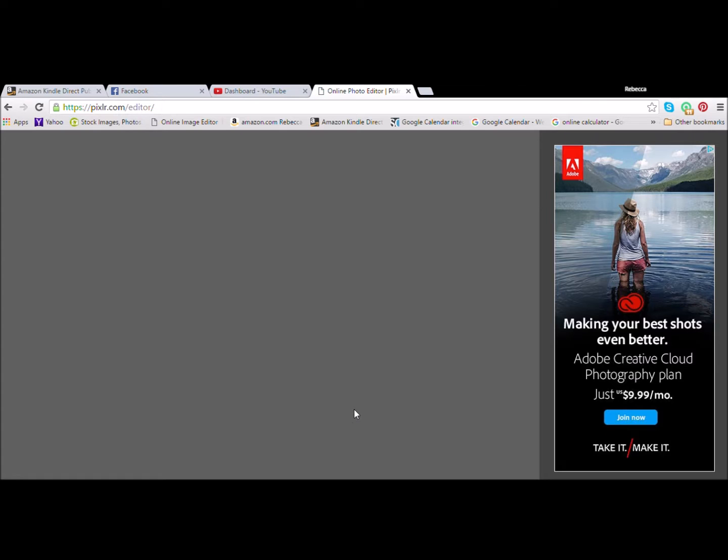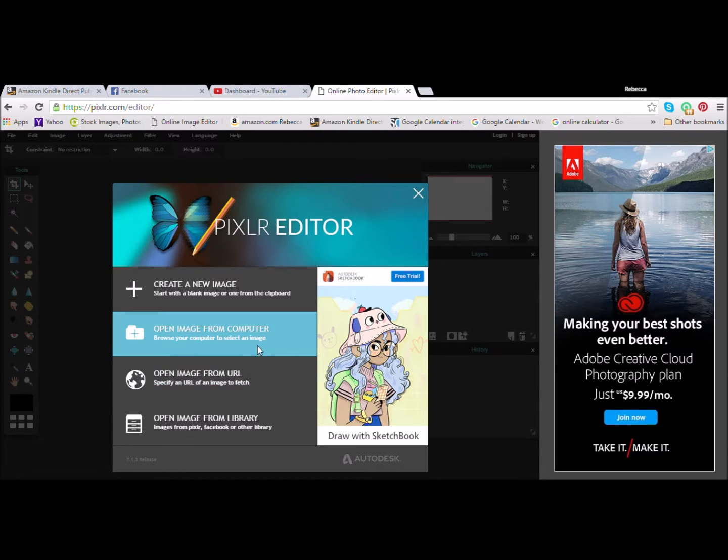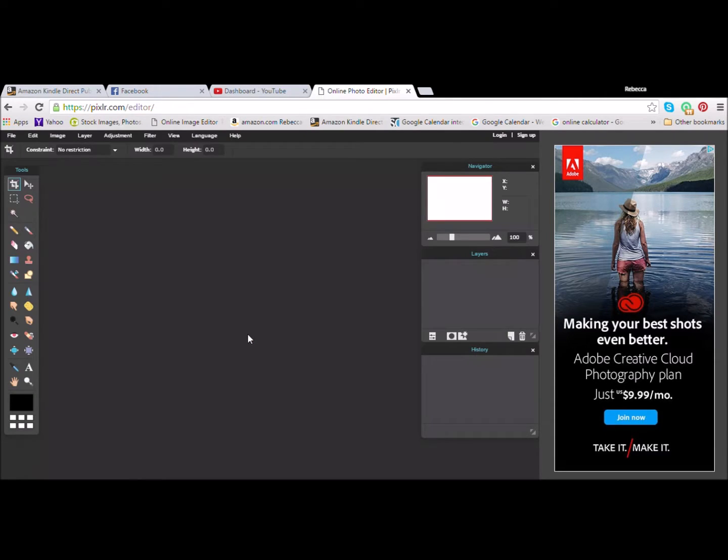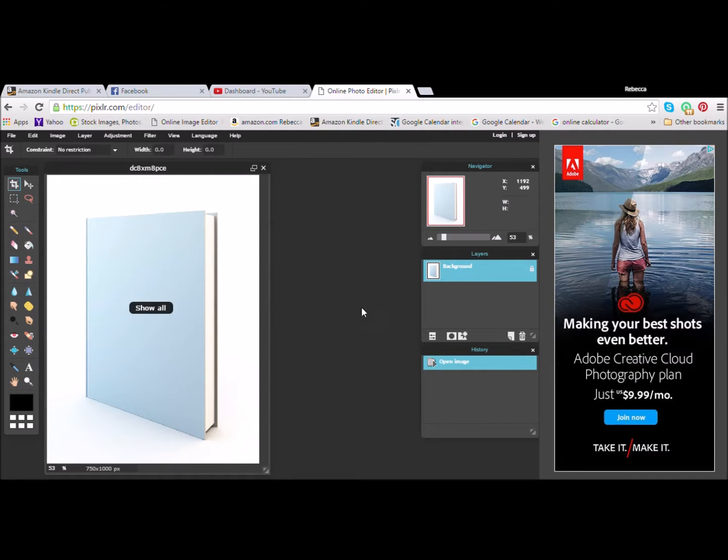It sometimes takes a few seconds to open, but when you get it open, you're going to open the image and that is when you will pull up the template. And in this example we're just making one book 3D. So there it is.